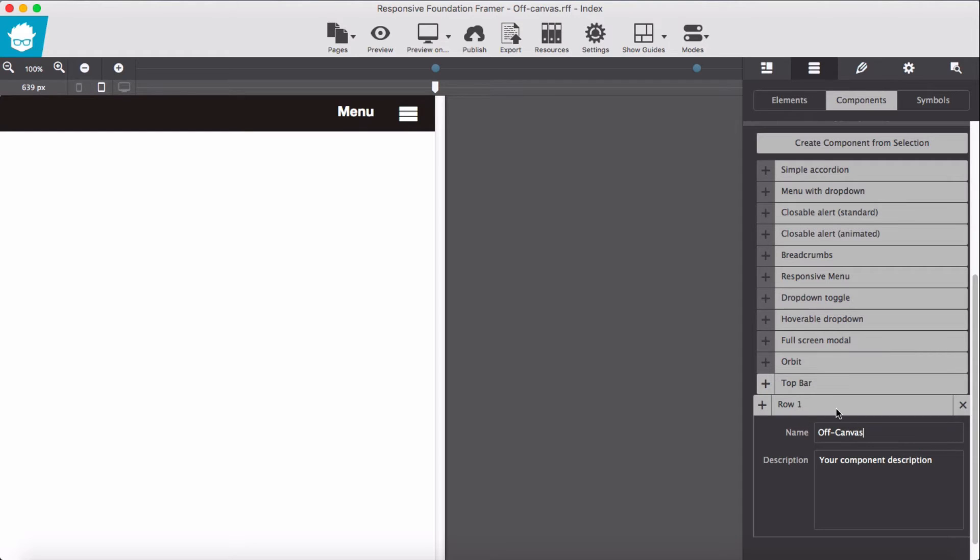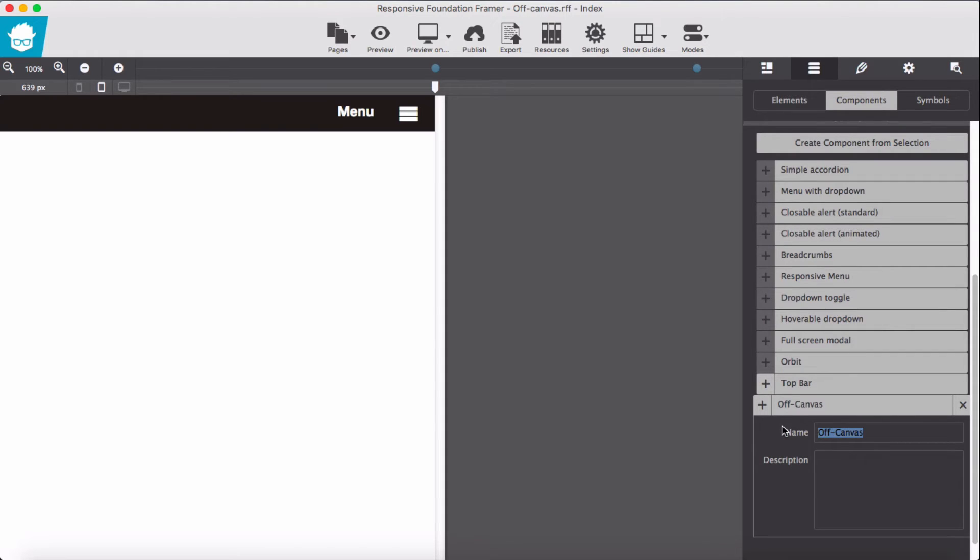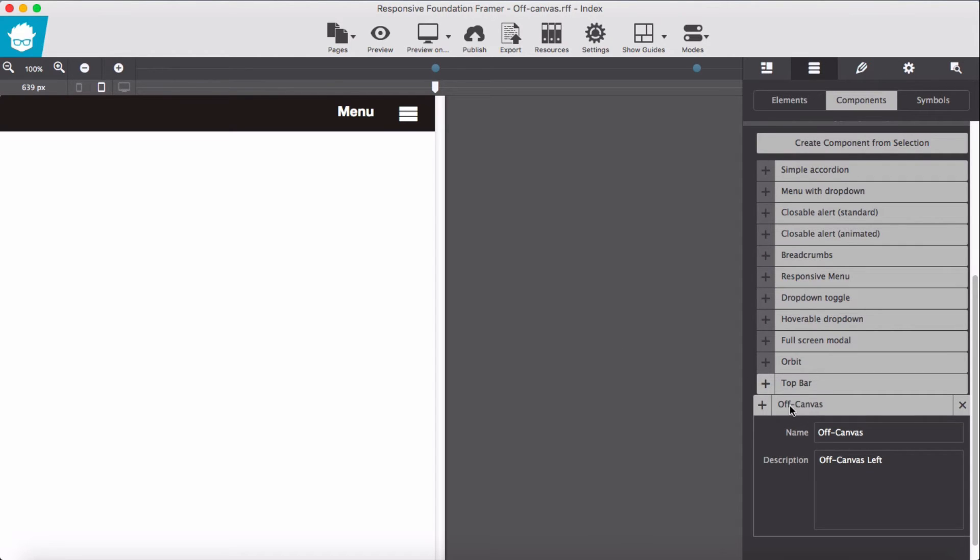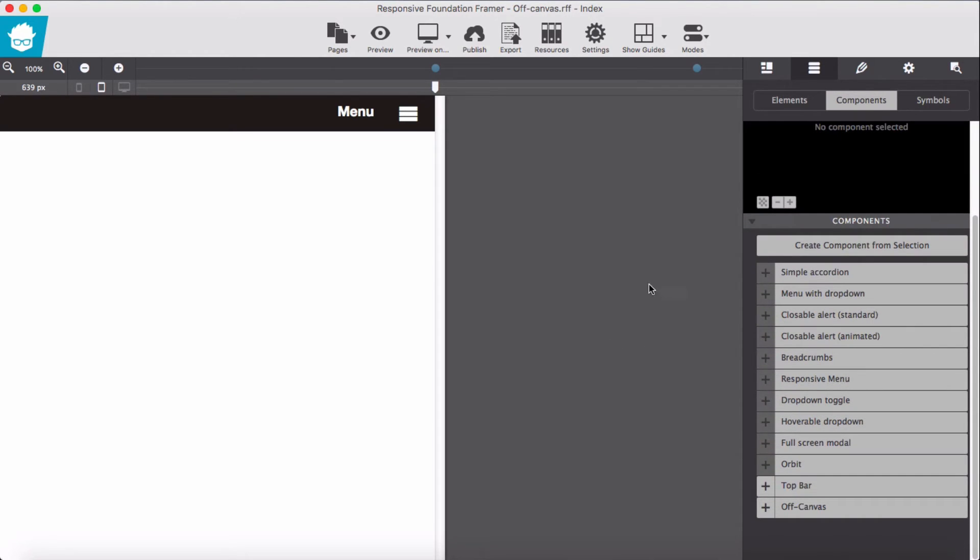And name it off canvas description. Give, let's say, off canvas left. Okay, now let's reuse our